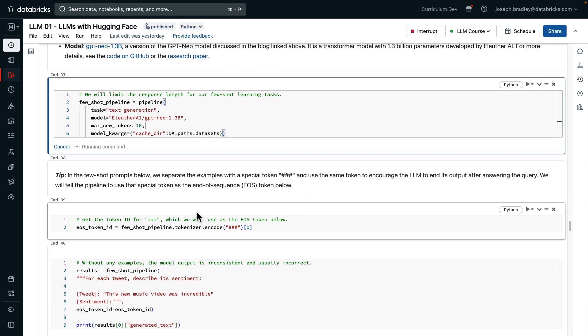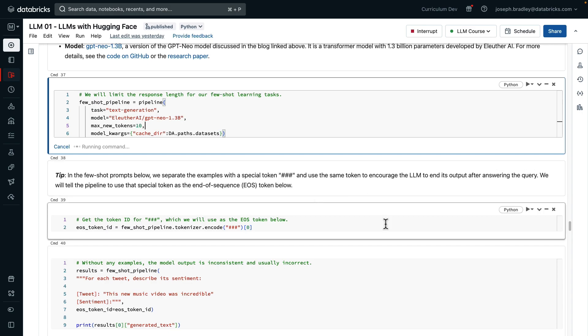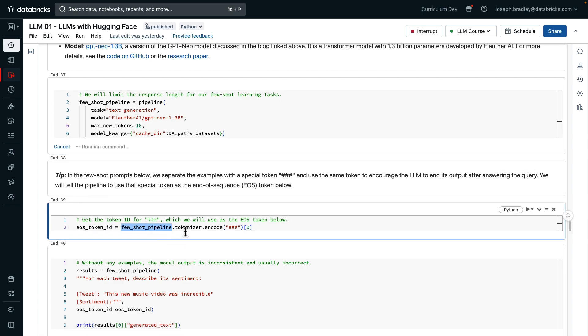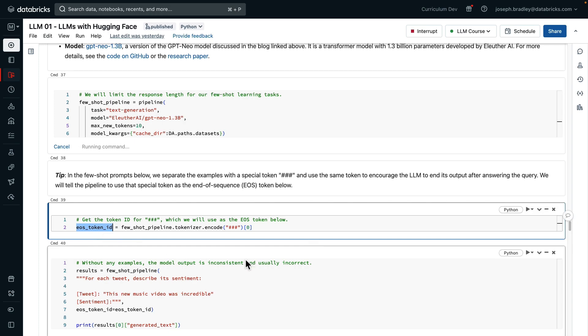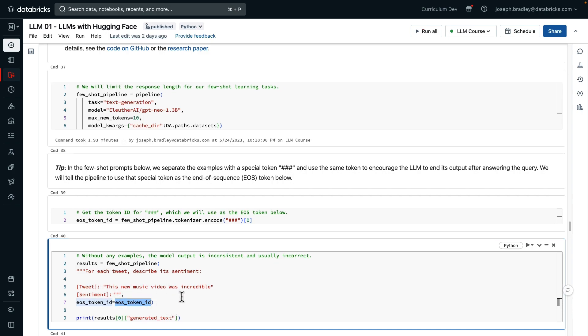As this is loading, I'm going to explain what we do next, which is in these prompts below, we want to separate examples with a special token, this pound, pound, pound. And we're going to use the same token to encourage the LLM to end its output after answering the query. So we specify it as the end of sequence token, like this. After this pipeline loads, we're going to extract its tokenizer, and then encode this three-pound symbol. We extract the ID, and that is our end of sequence token ID. Whenever we call this few-shot pipeline, we give it our prompt, and then we also specify, use this as an end of sequence token ID.